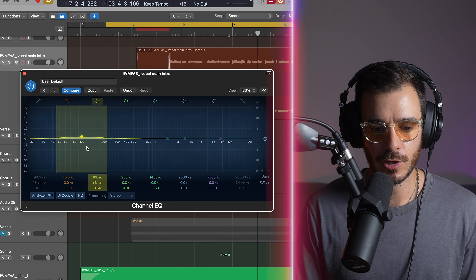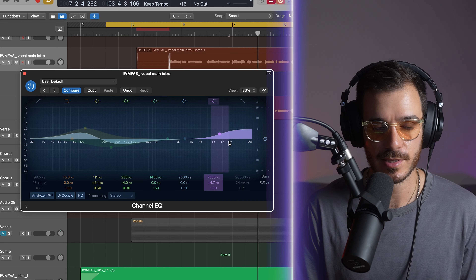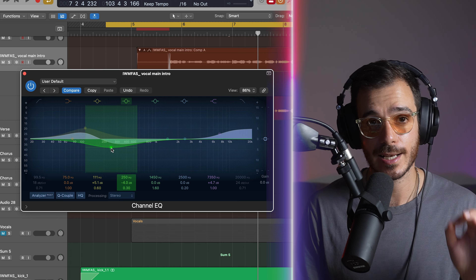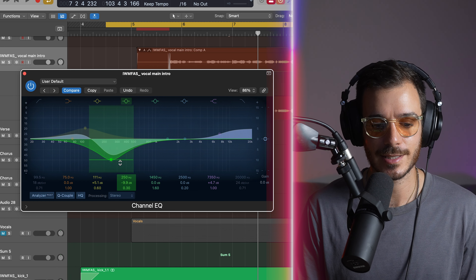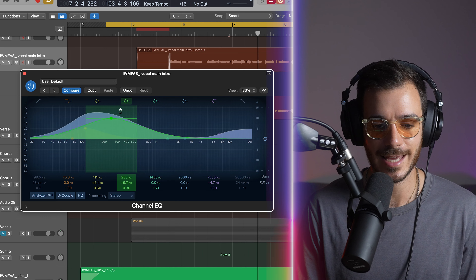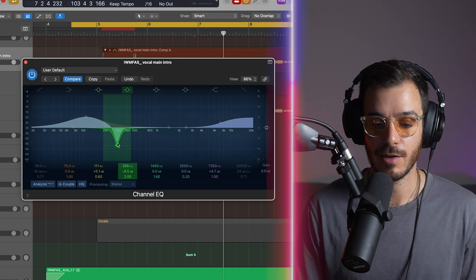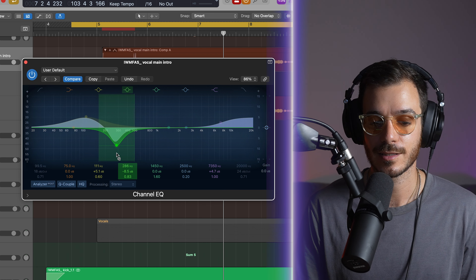If you're a fan of Logic's channel EQ, we all know you can boost and cut with the bells, shelves, and so on. But if you click on one of these frequency points, it selects the band and gives you access to a few more tools. If you hover over the vertical line, you can click and drag up and down to move just the gain. Go to the corner and you get four arrows to do both. Hold option and command to simultaneously adjust the Q and the frequency point.